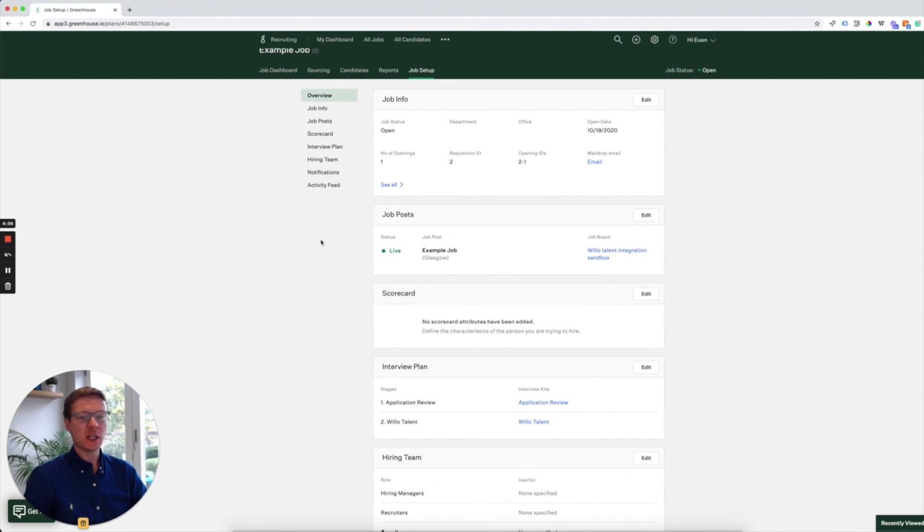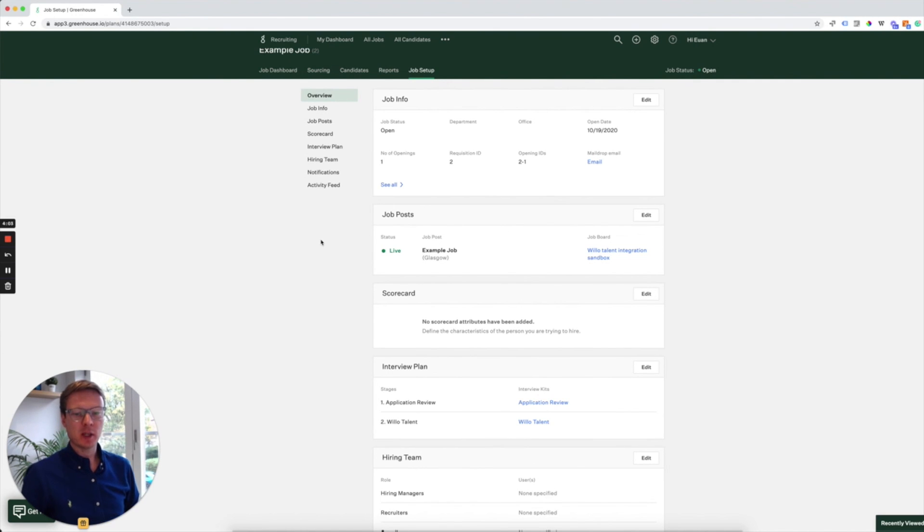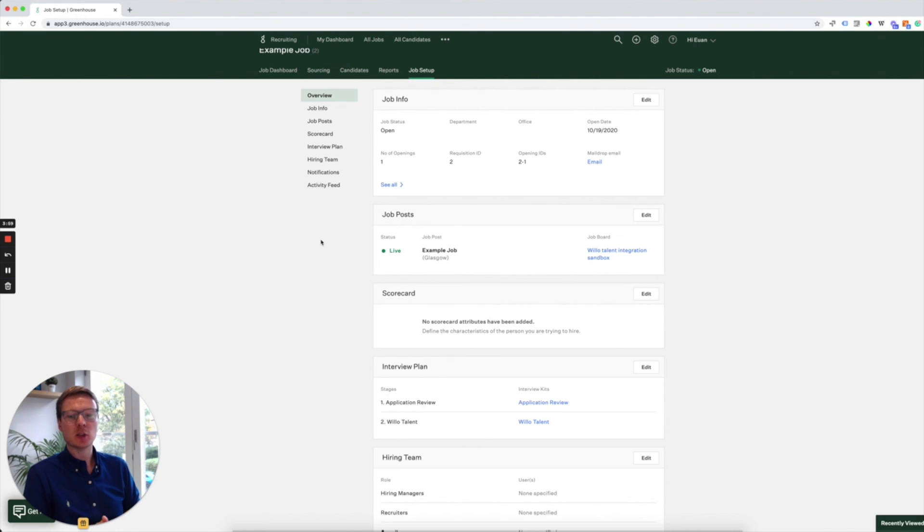Once you've sent your Willow API key to the Greenhouse support team via your Greenhouse representative, you can then add Willow to any of your job interview plans.